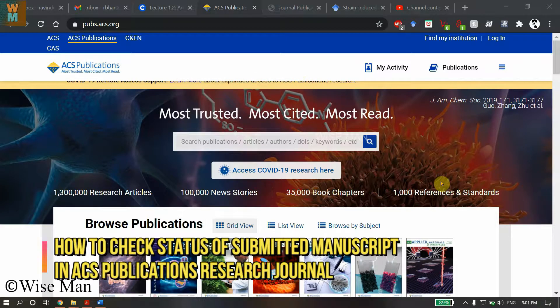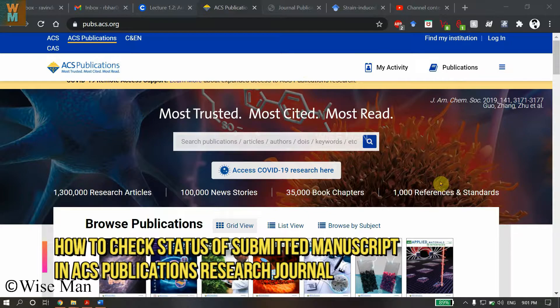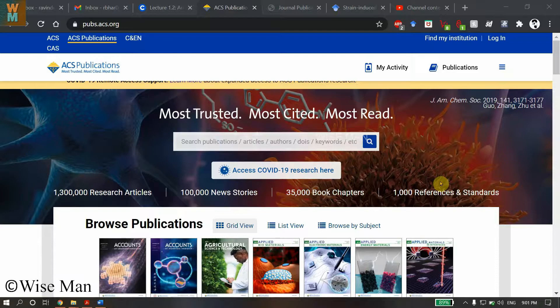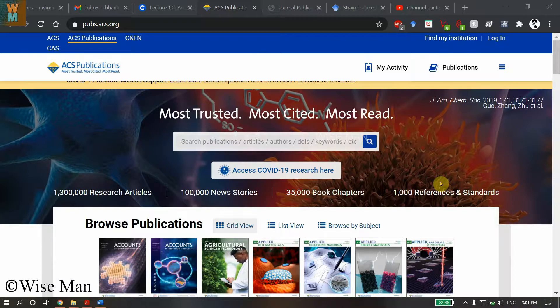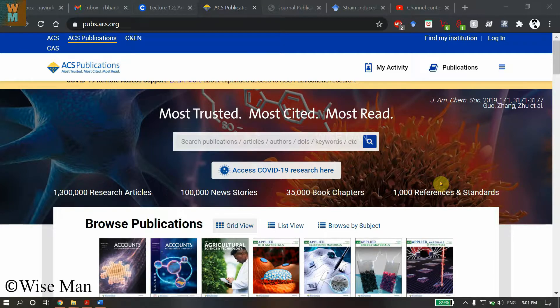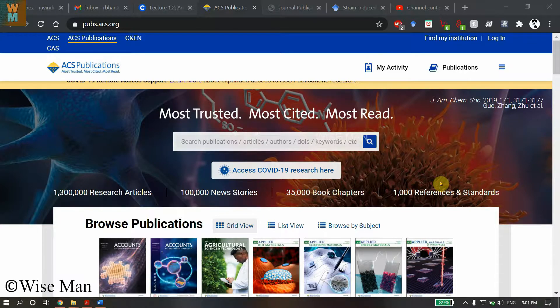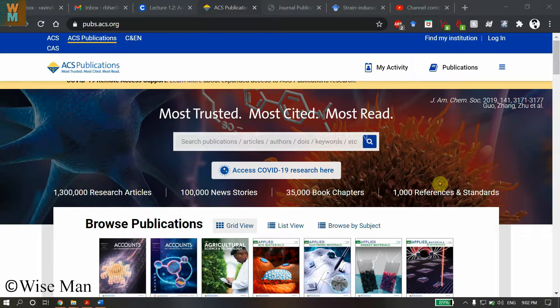Hey guys, welcome to my channel Wise Man. Today I'm going to discuss how you can see the manuscript submission details and where it has reached. This video will tell you about the status of your manuscript and how to see the manuscript status in ACS Publications scientific journals.